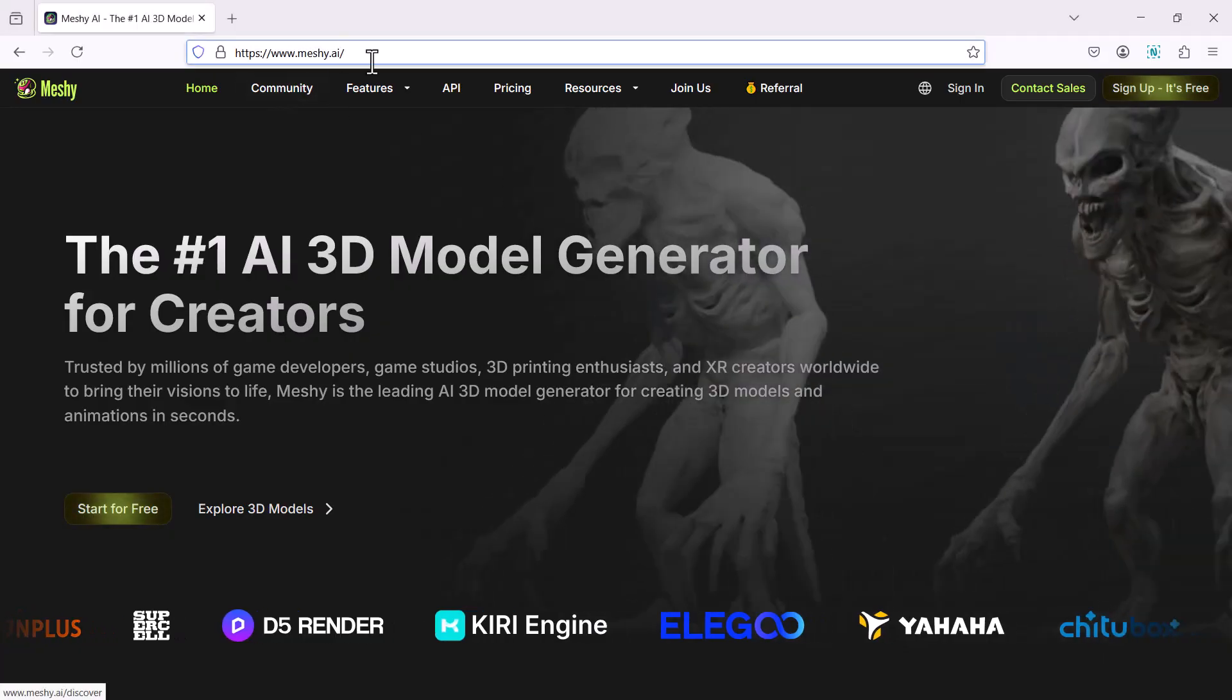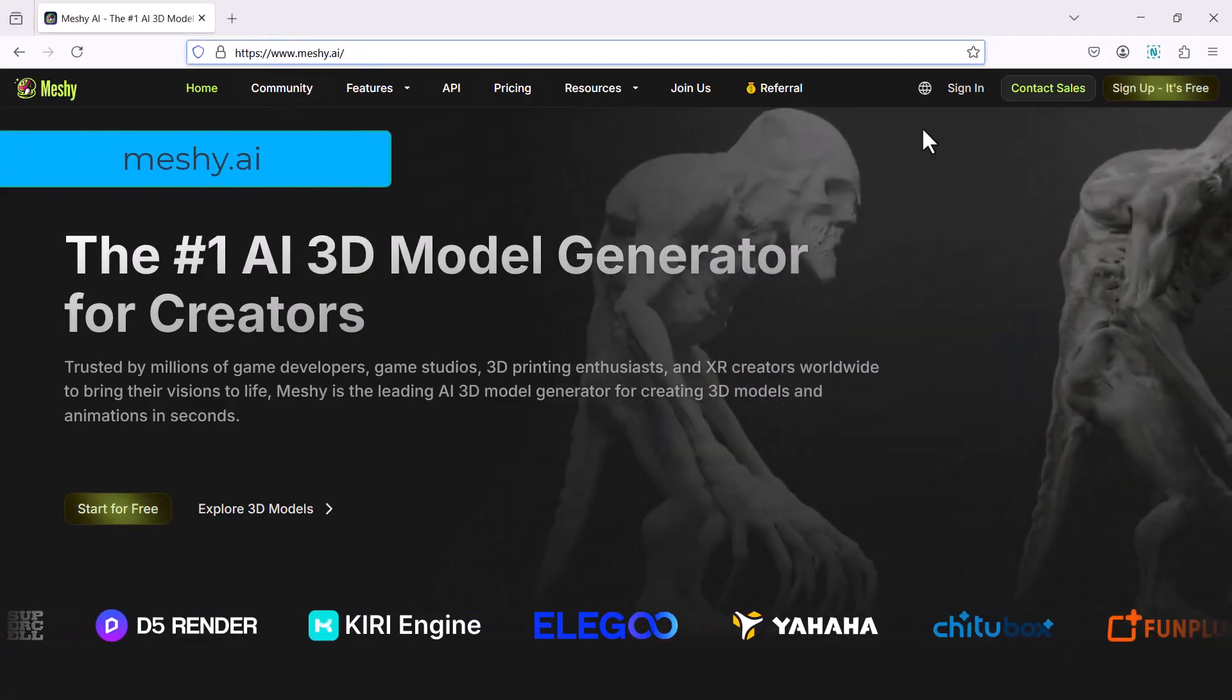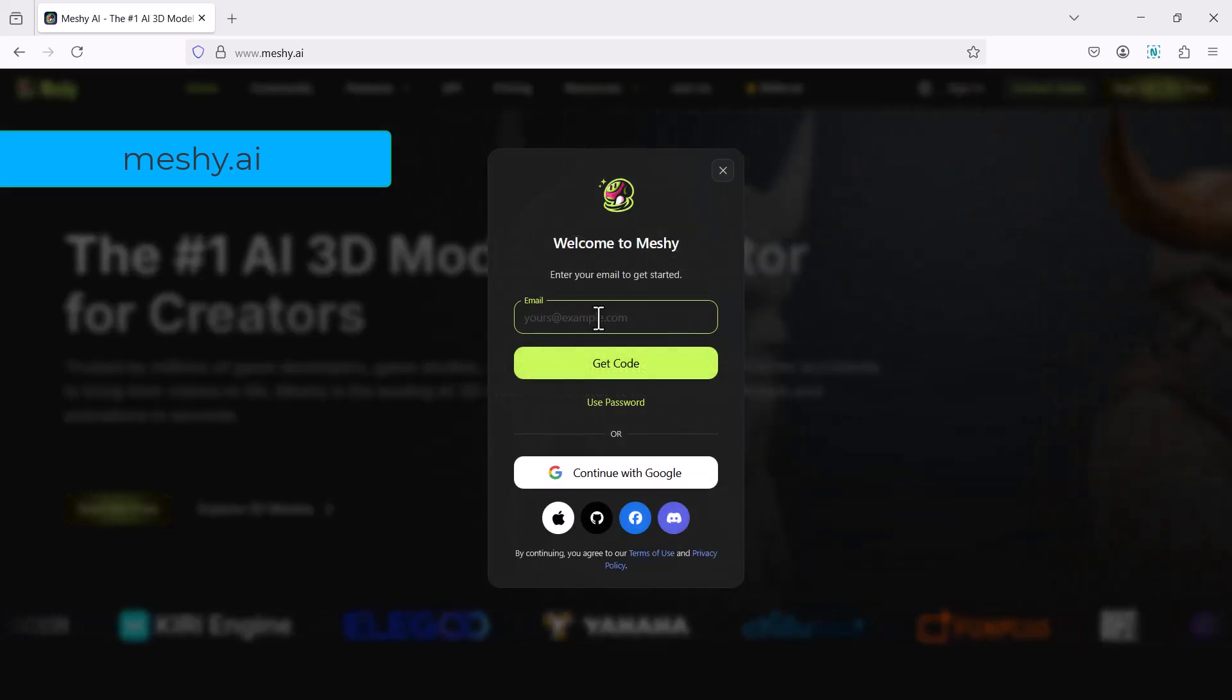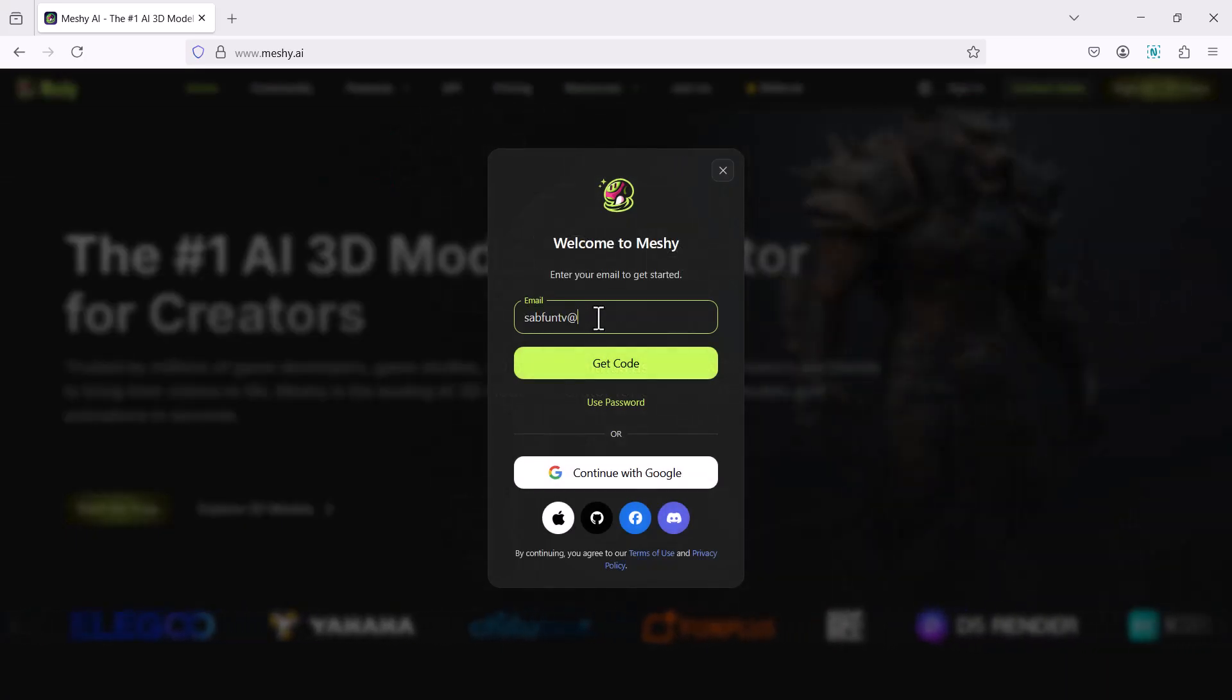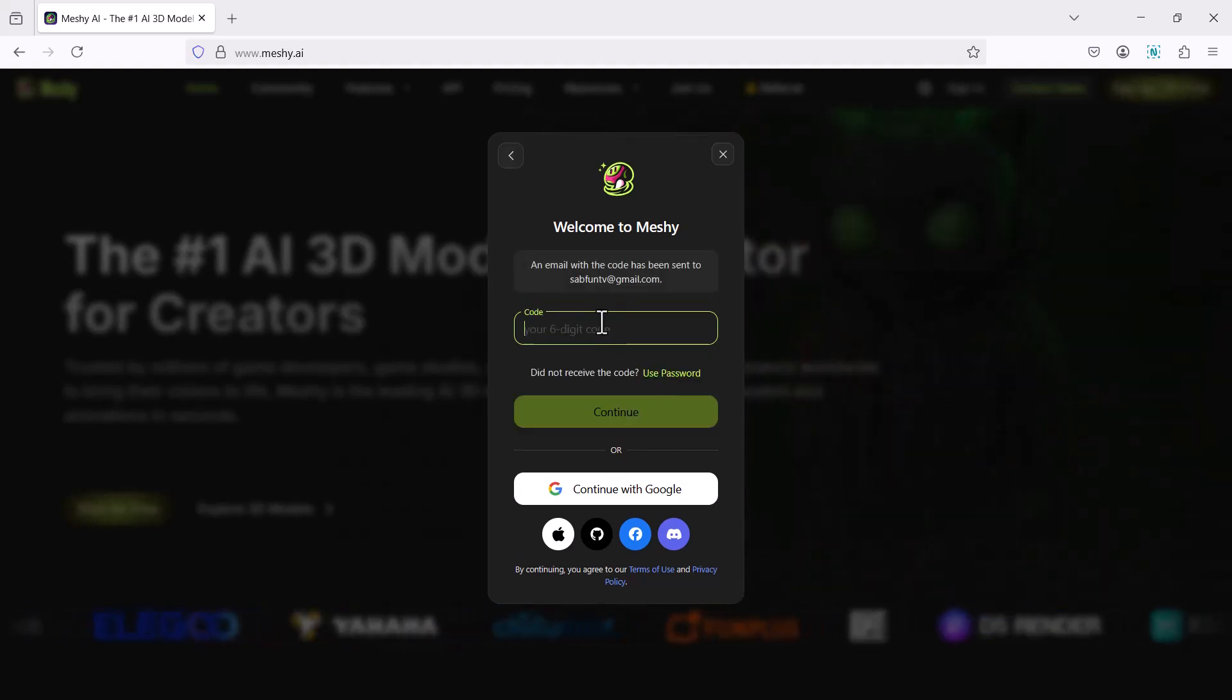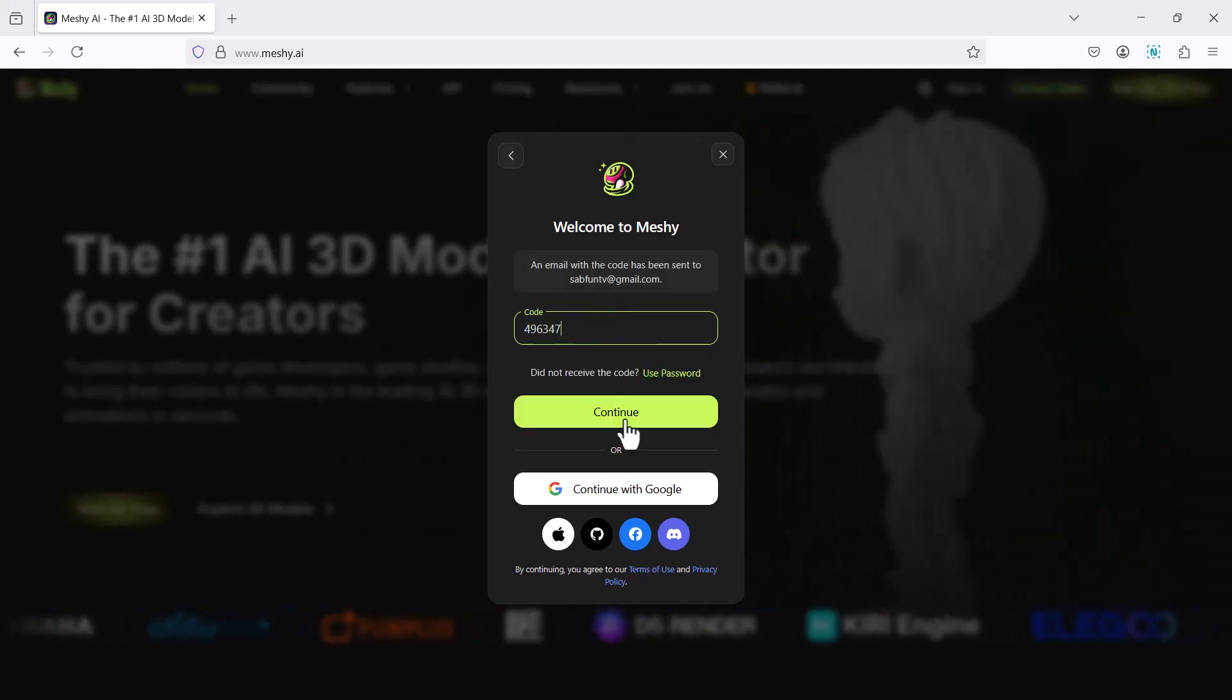Visit meshi.ai website and sign up with your mail ID. Then sign in with your mail ID and you will get a code in your mail. Just give that code and you can log in.